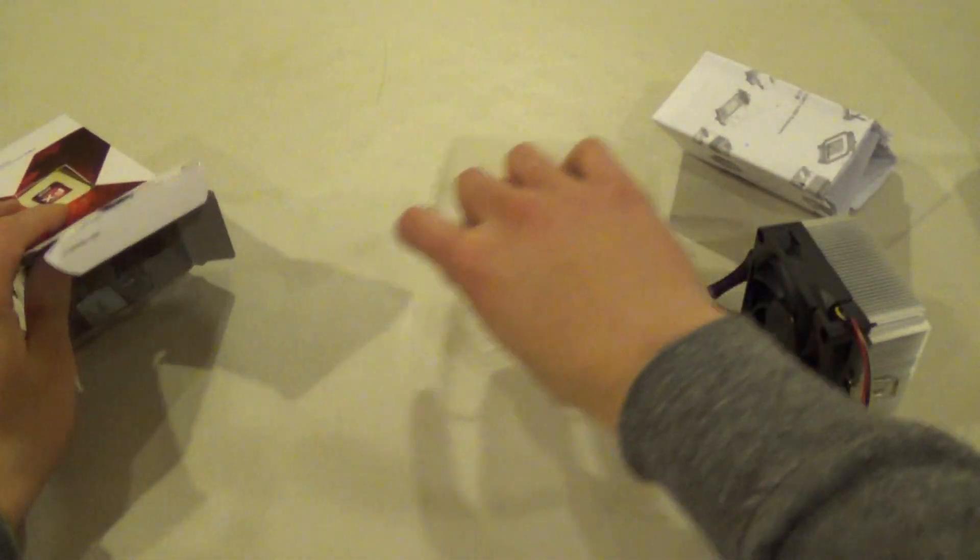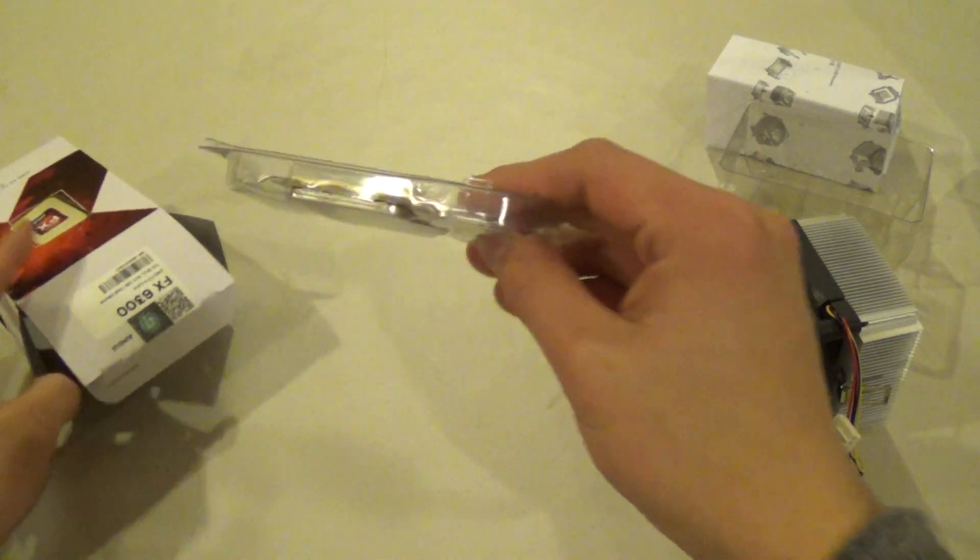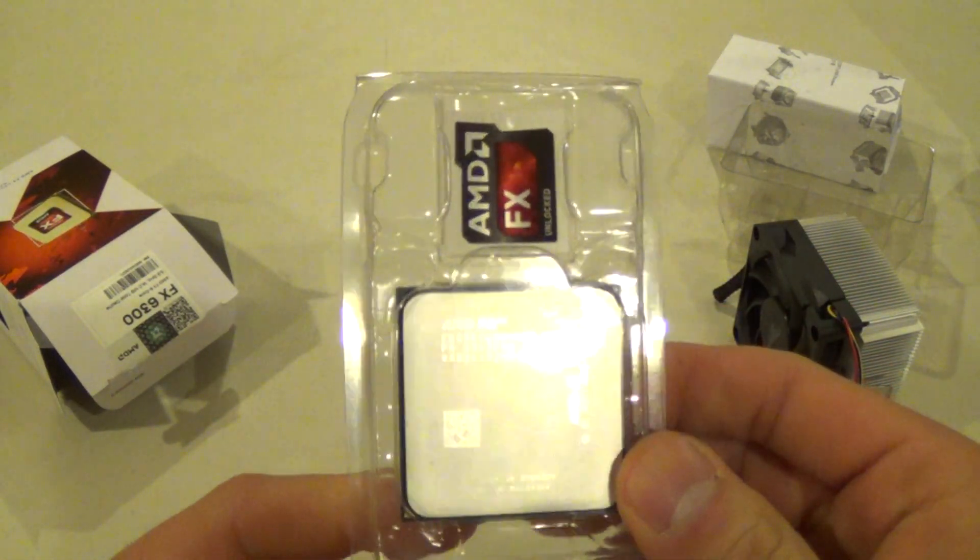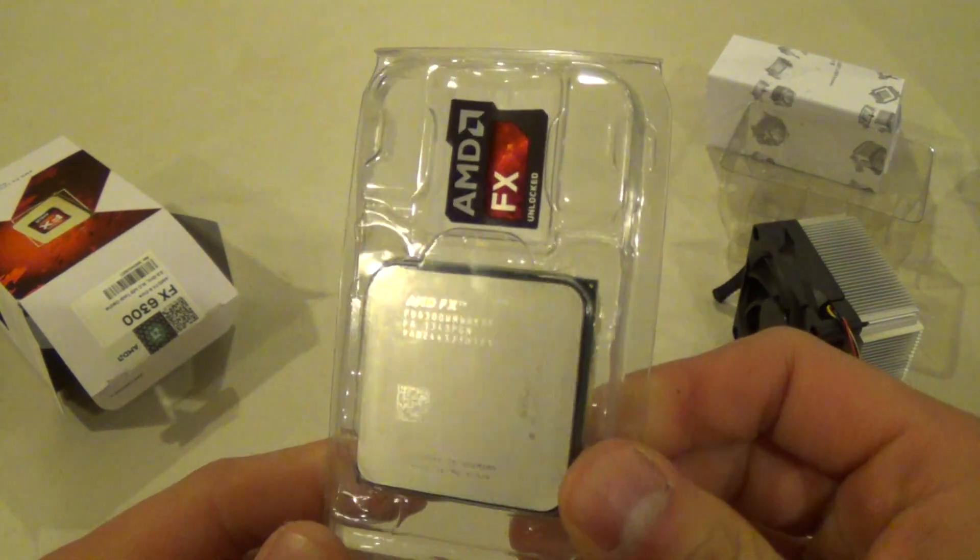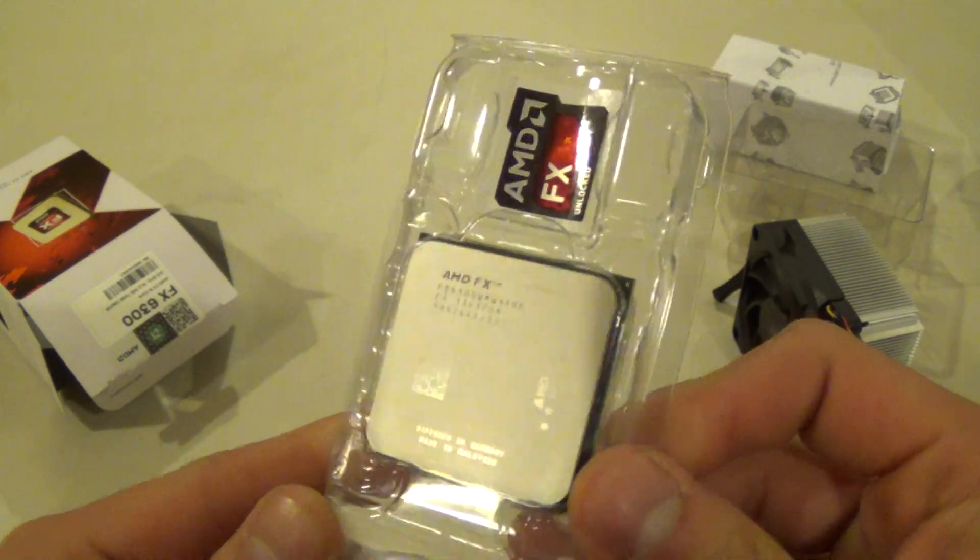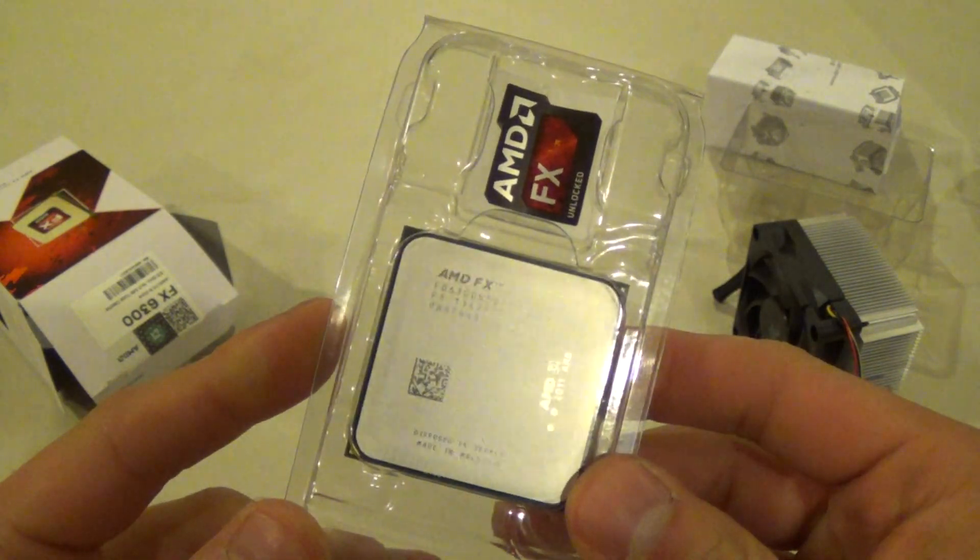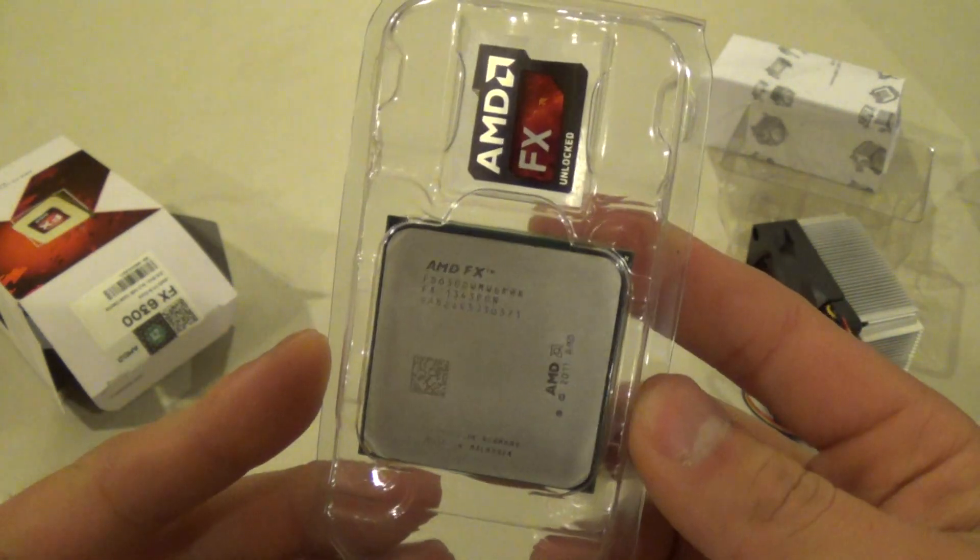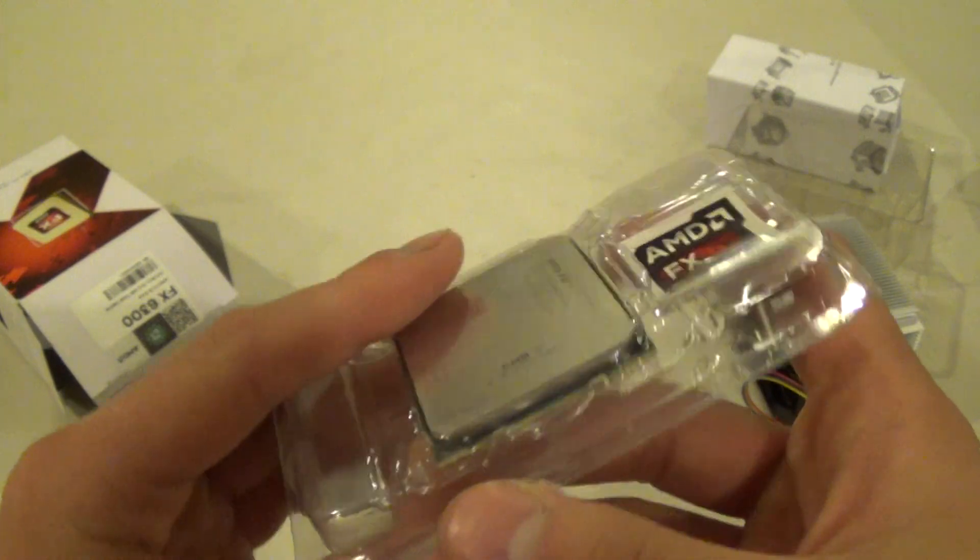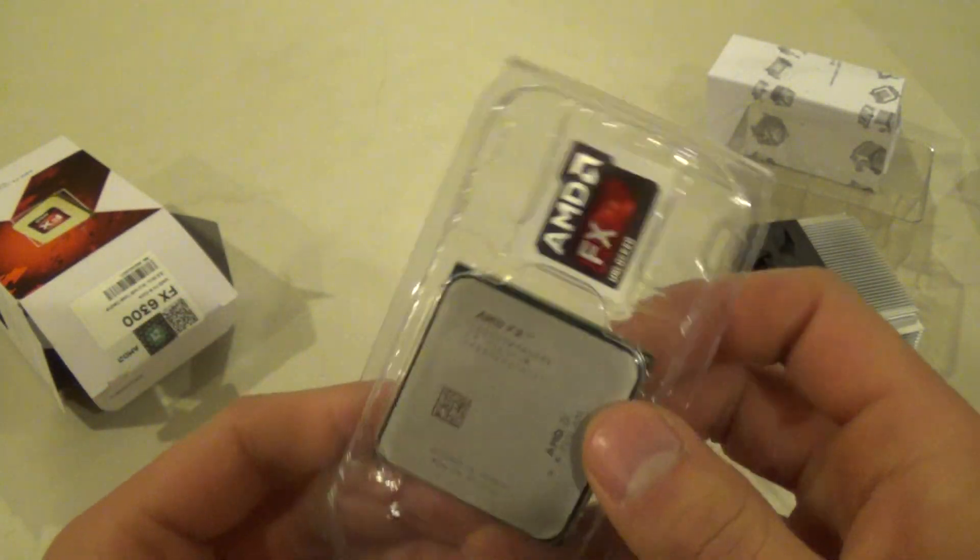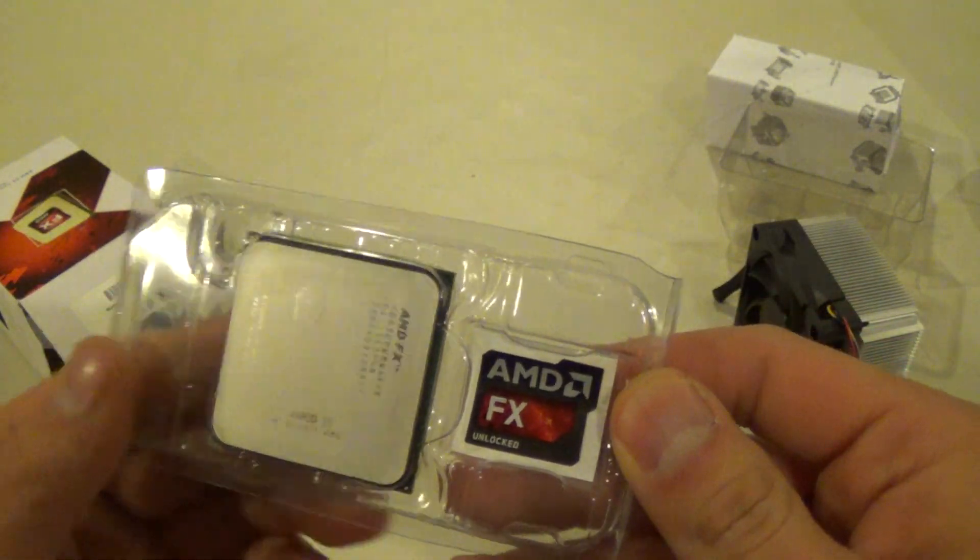Let's get to the good part here. We've got the CPU itself. We have a Vishera architecture with a 32 nanometer manufacturing process. The 6300 has a base clock out of the box at 3.5 GHz, with a turbo clock of 4.1 GHz for more intense applications.